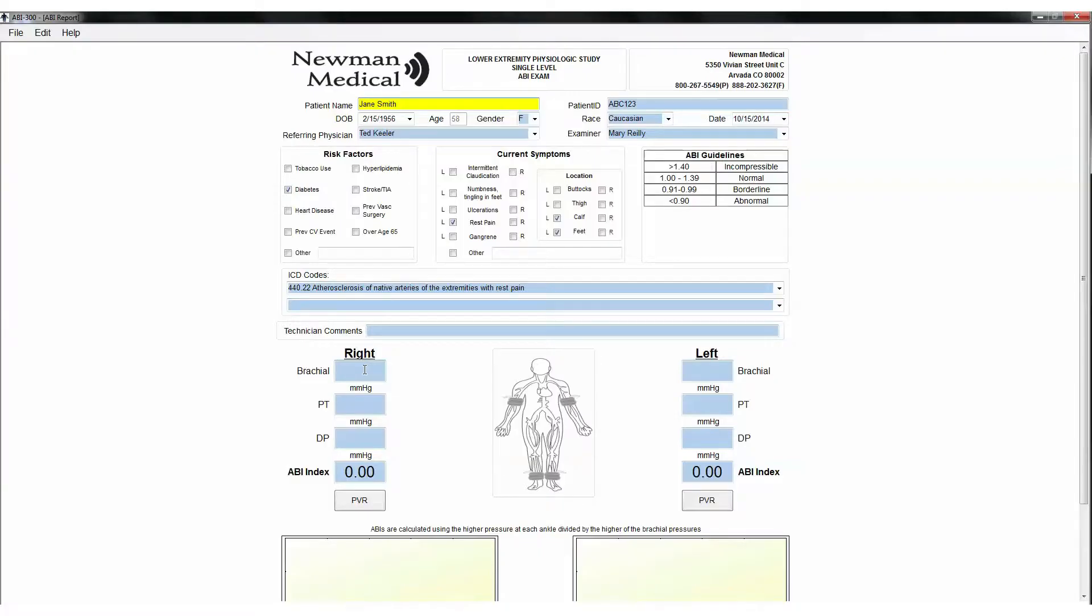Take the relevant patient history, including patient information, risk factors, current symptoms, ICD codes, etc.